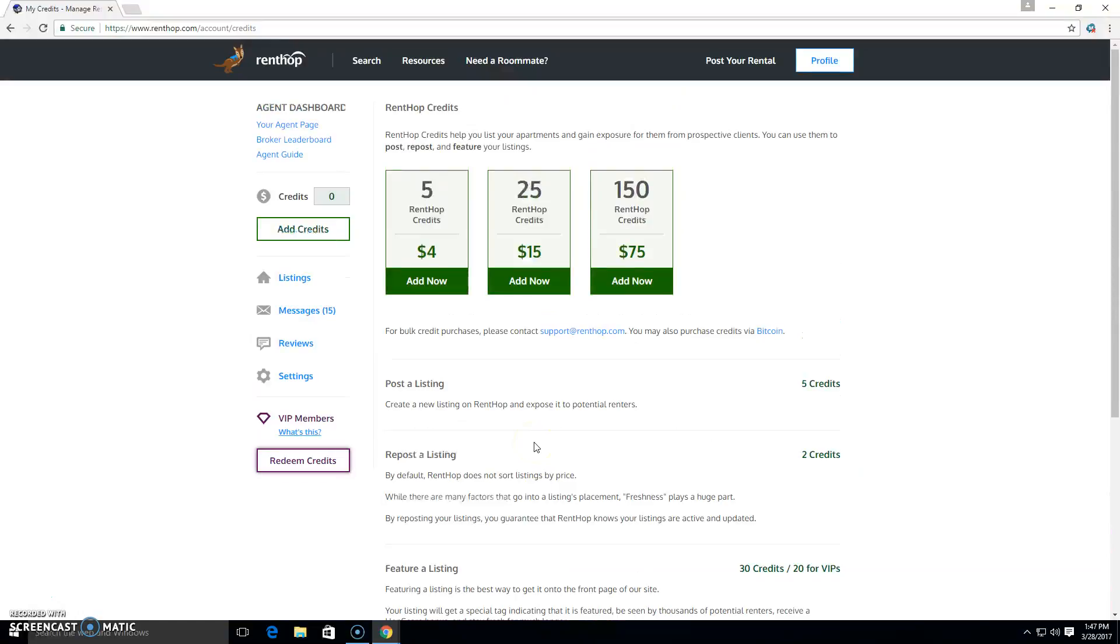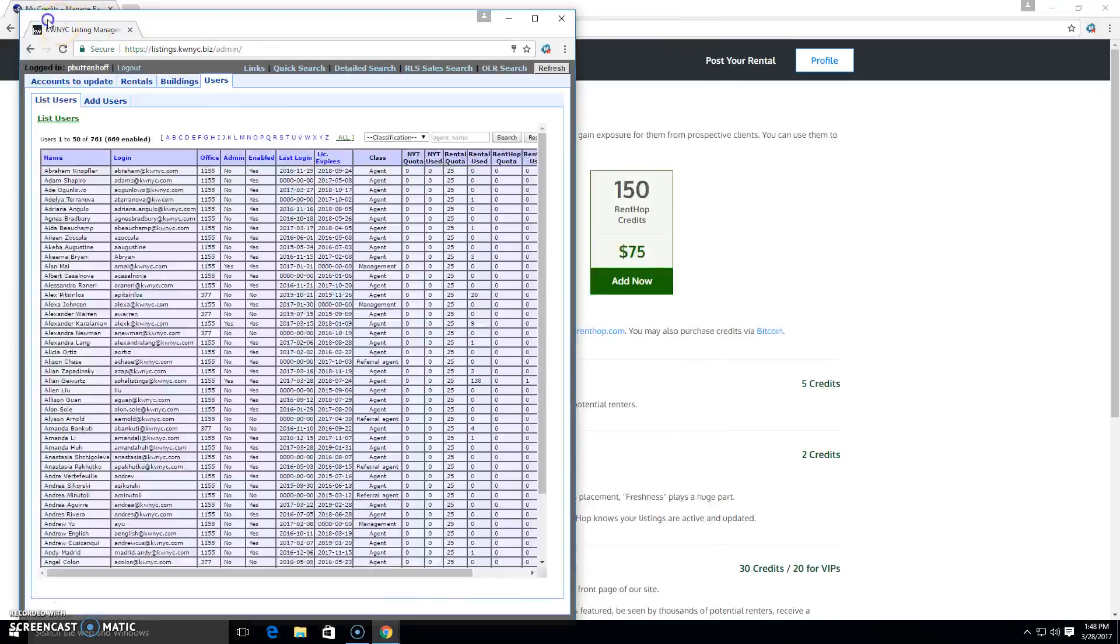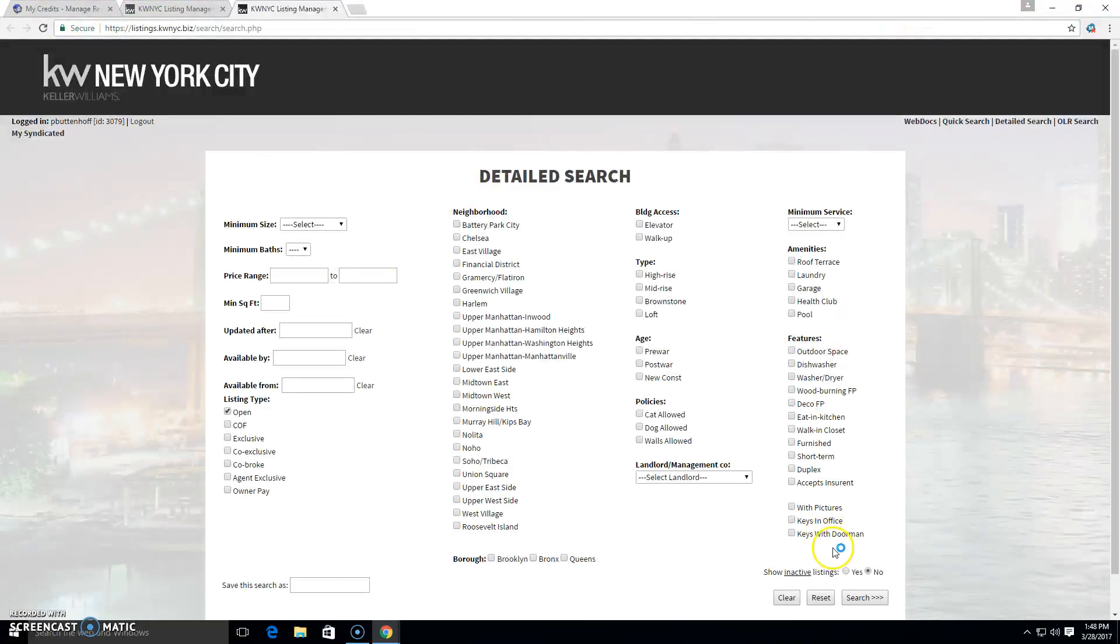All the ad slot is going to do from RealtyMX or LeaseUp is send the listing and post it to Rentop. But then you're going to have to maintain it in order to get the most out of it. So what some folks do is that they will use either LeaseUp or RealtyMX and they will send or syndicate a number of listings.